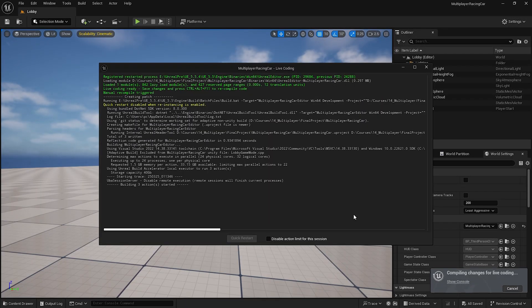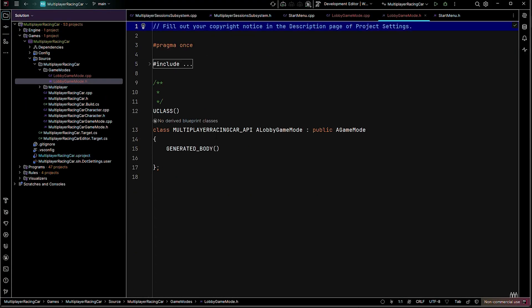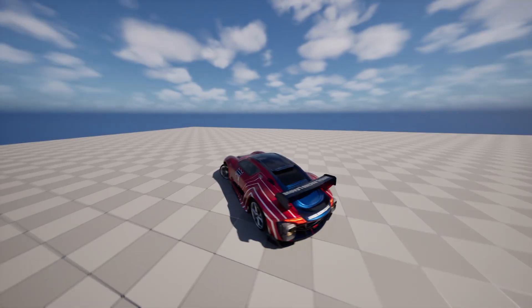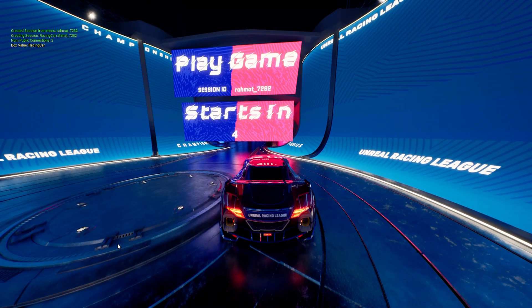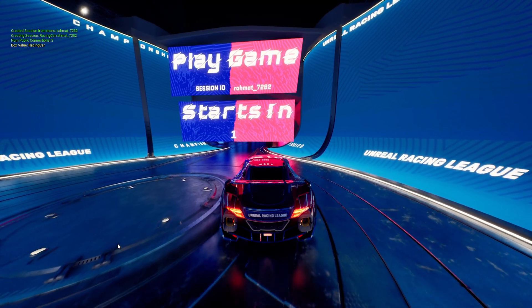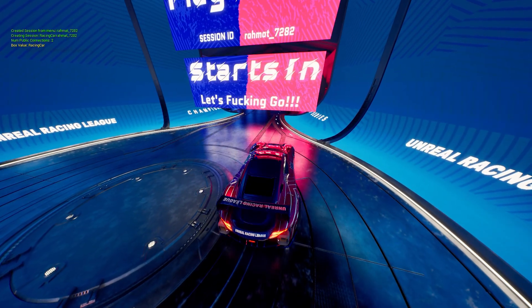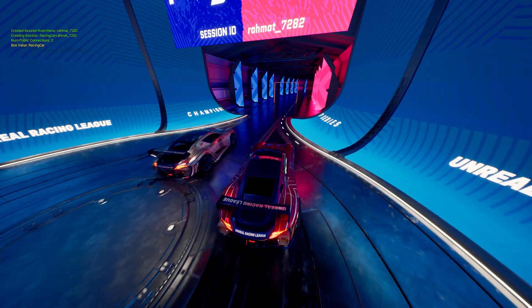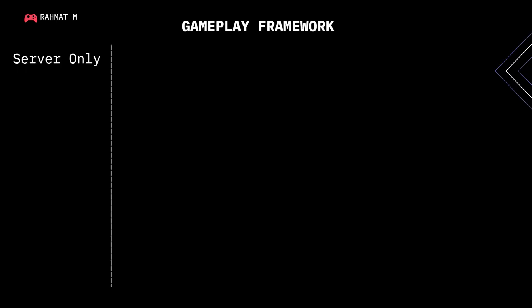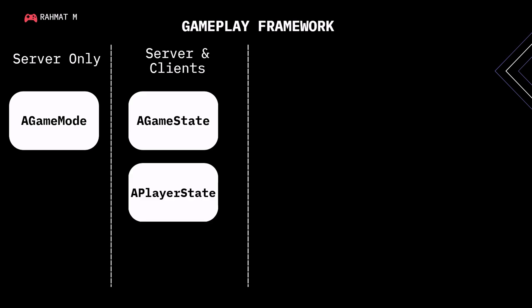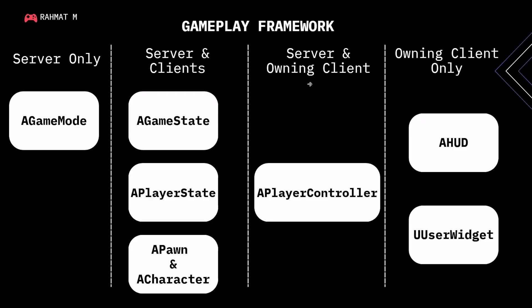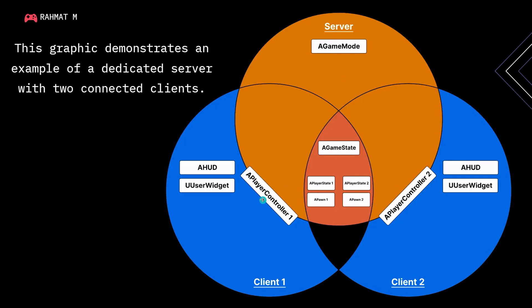We'll have three different game modes for every level: a game mode for the start menu, a game mode for the lobby, and a game mode for the main map. That way we can track the players who join, who leave, and how many players we have. The game modes will be responsible for all multiplayer-related code. We'll also talk about which classes are visible where — some classes are only available on the server, some only on the clients — and how we can access every class in the right place.